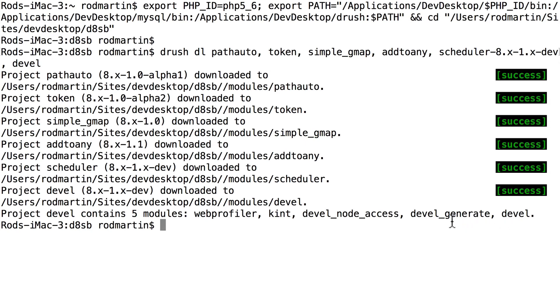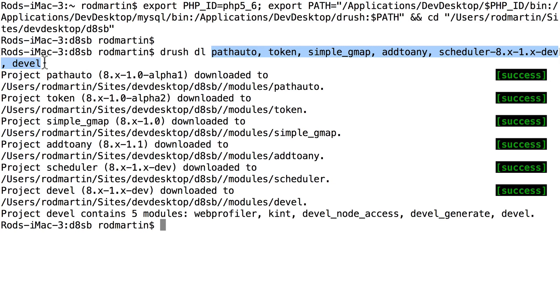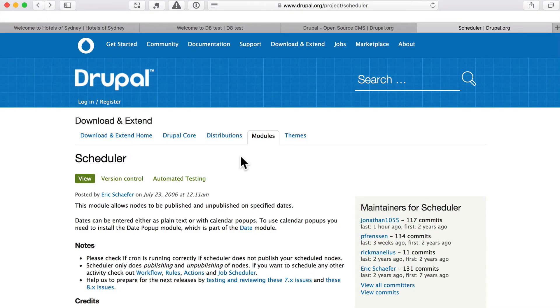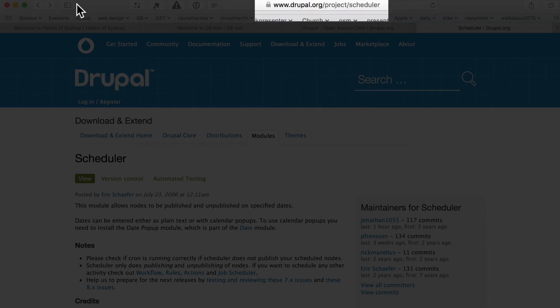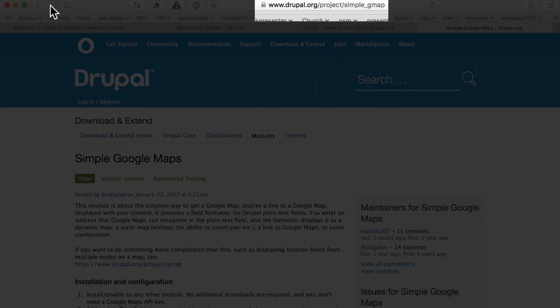You'll also notice that these names are the project machine names, not the project names. The easiest way to get the machine name for any project is just to look in the URL. So for Simple Google Maps, it's Simple_Underscore_GMAP, not Simple Google Maps.